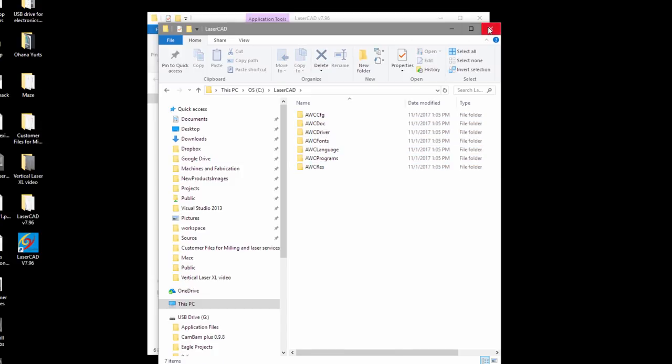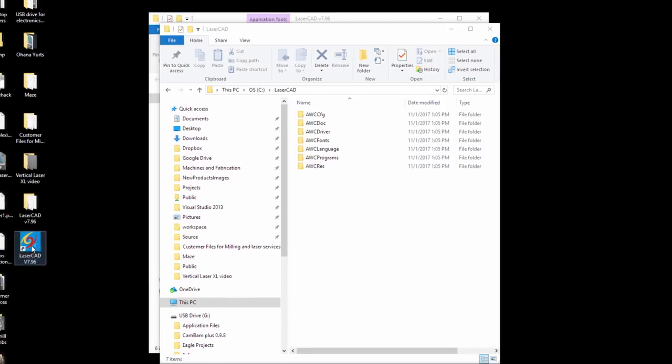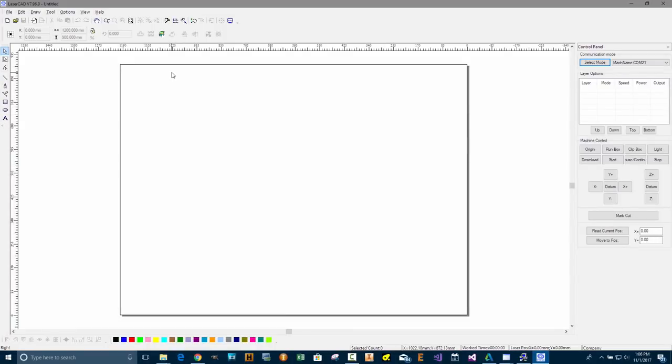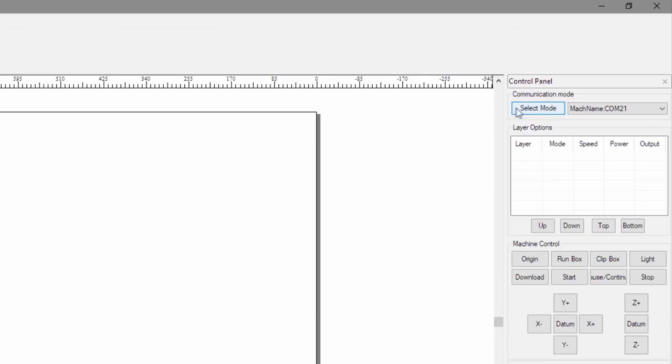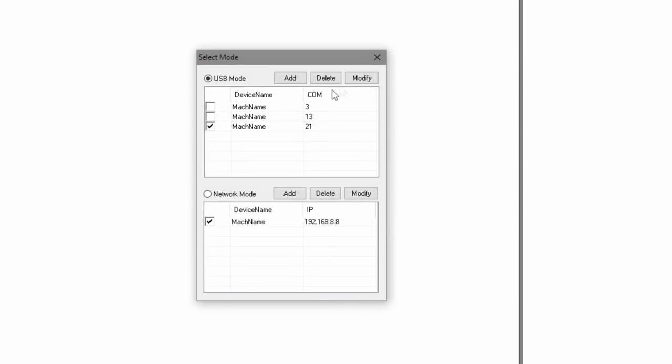You'll notice that it created a LaserCAD folder and has all of the main folders for that program. You'll also notice that it creates a new icon on your desktop. When you double-click the icon, you'll have the LaserCAD user interface presented to you. What we're going to do is we're going to look at Select Mode. I don't have my computer connected to a laser at this moment, but I'm going to go ahead and do that right now and see how we can resolve any problems that we have with communicating to the laser controller.